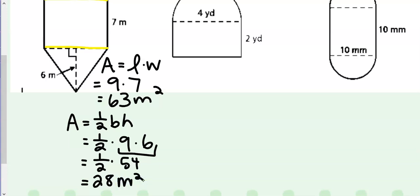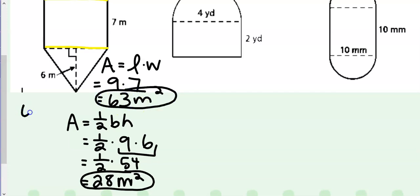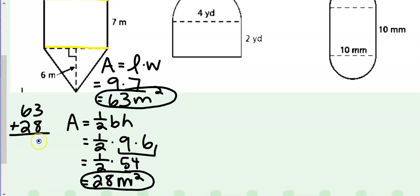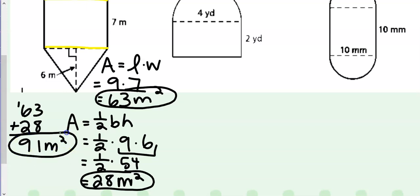We then take our two areas of our shapes and add them together. 63 plus 27 is going to give me 90 meters squared total for our area of that composite figure.